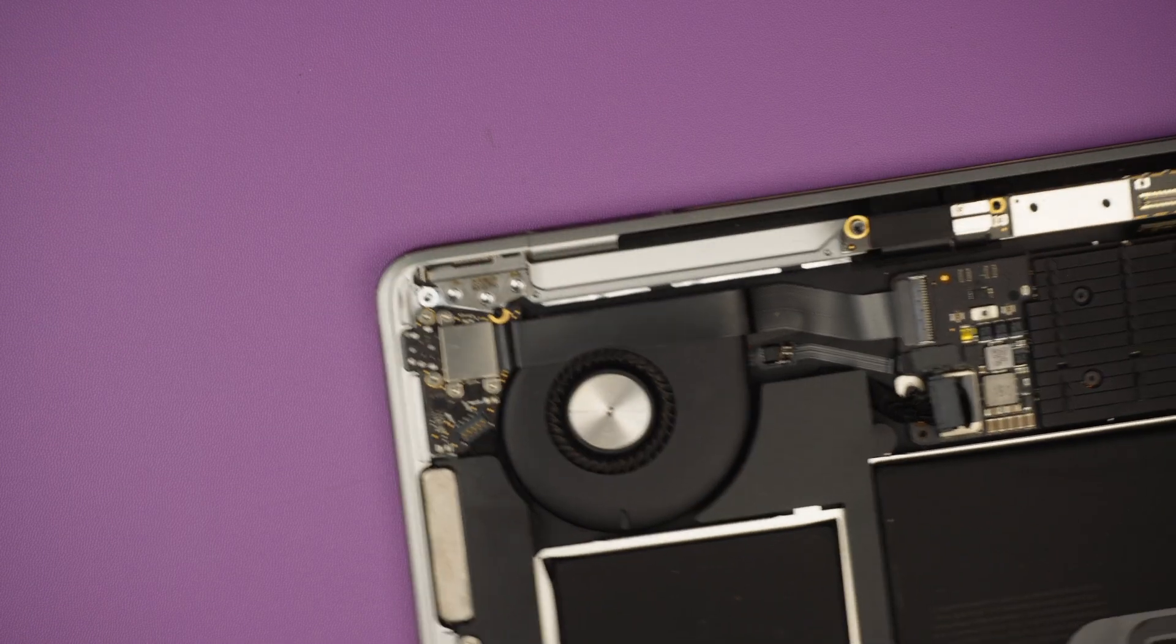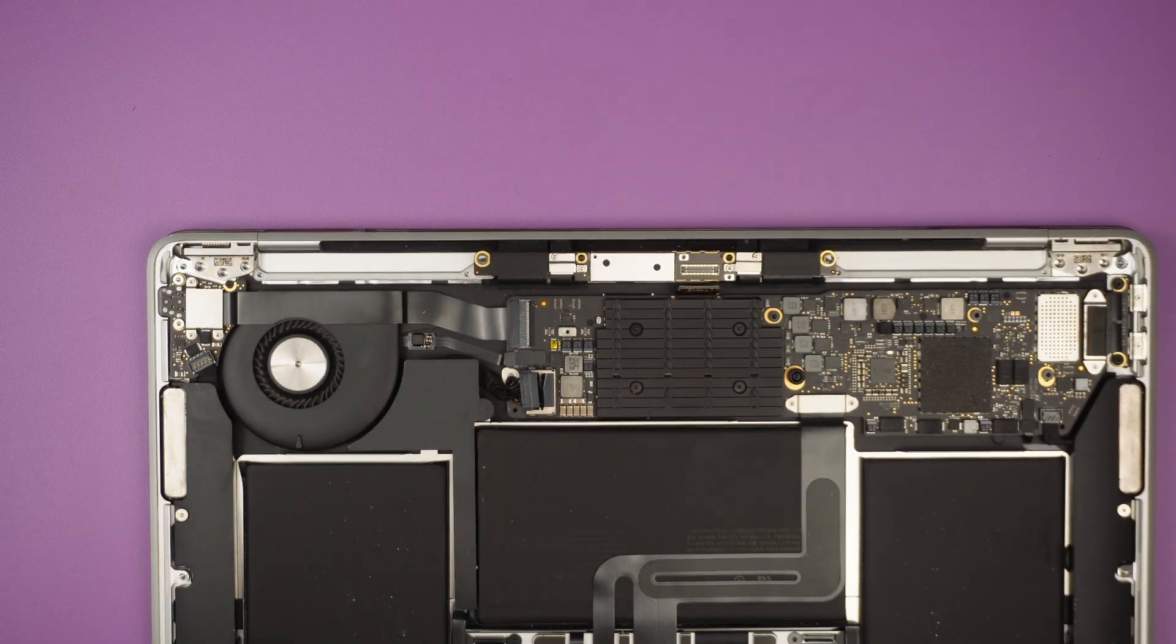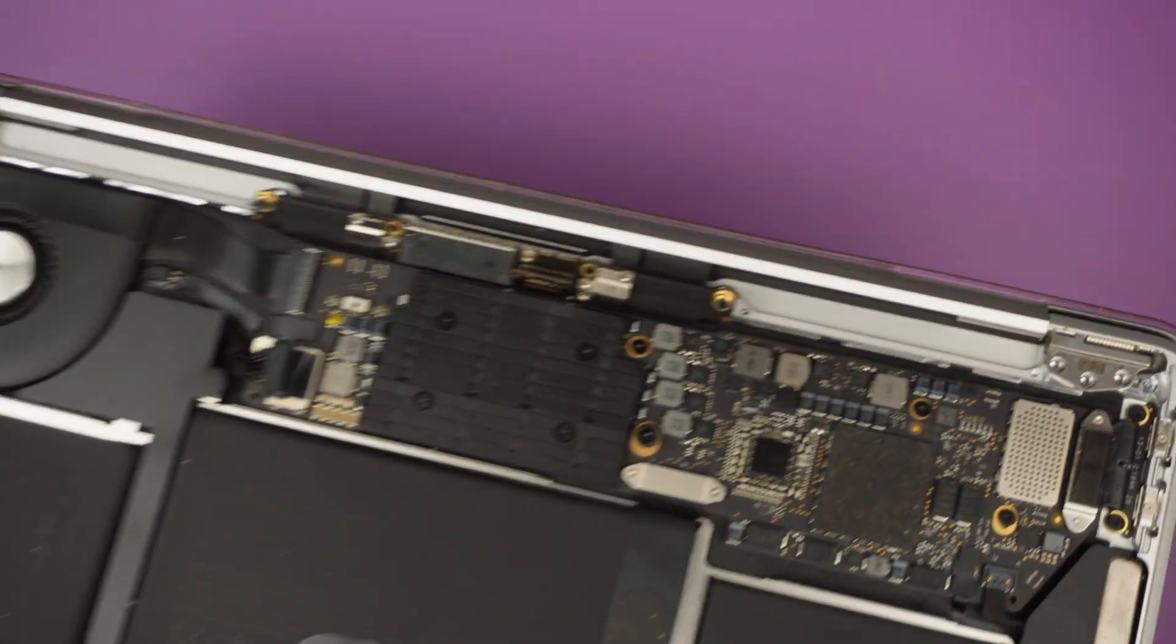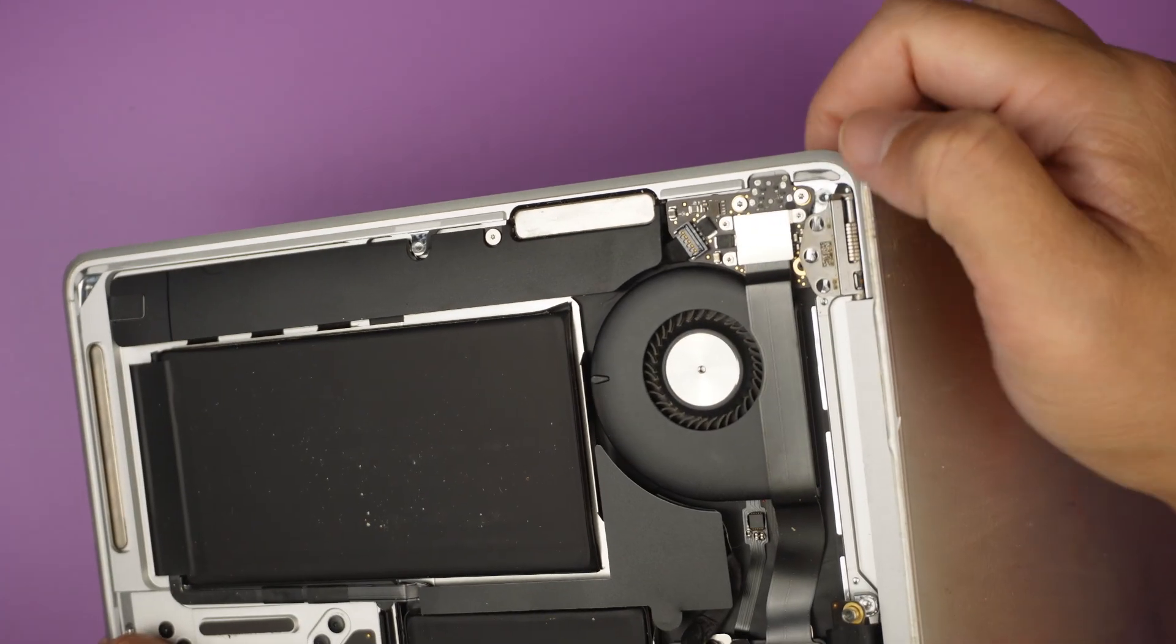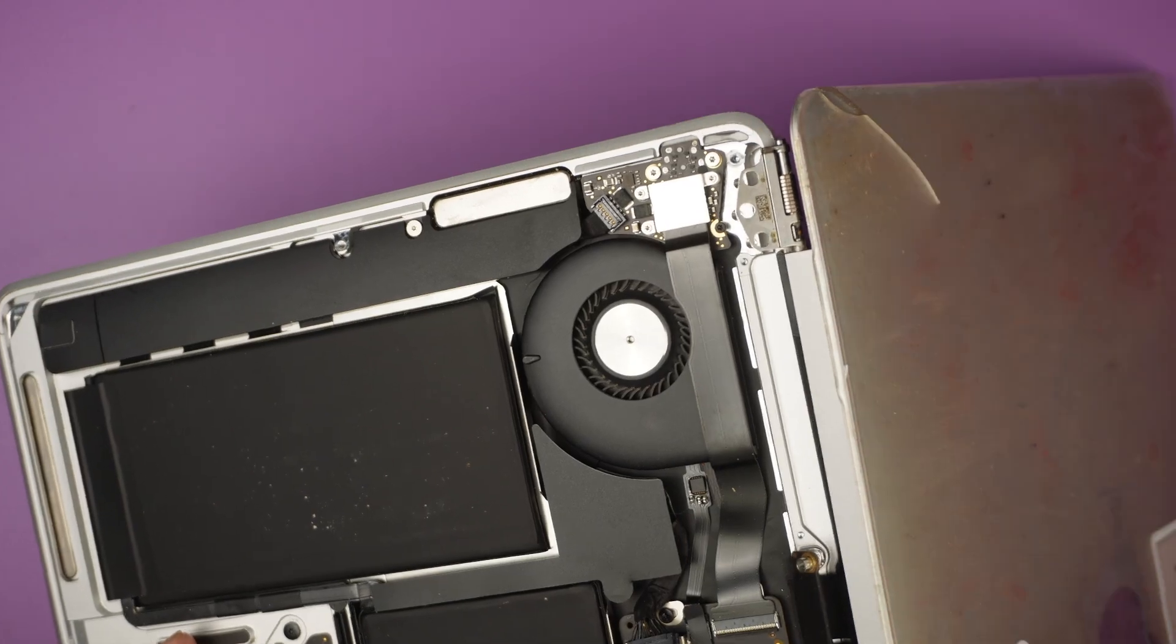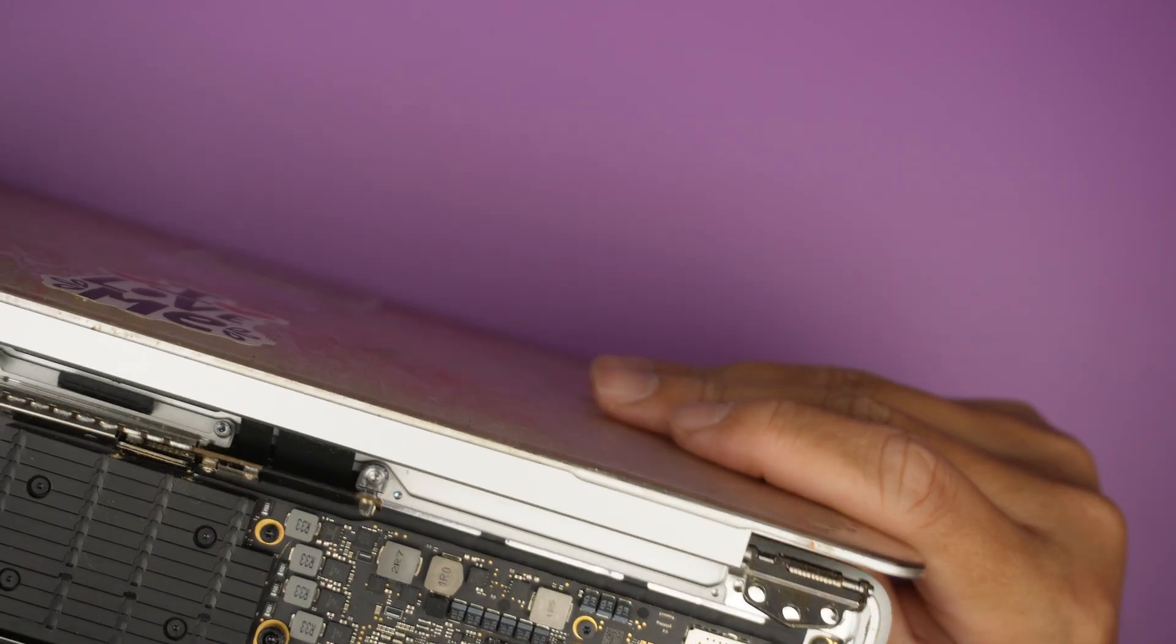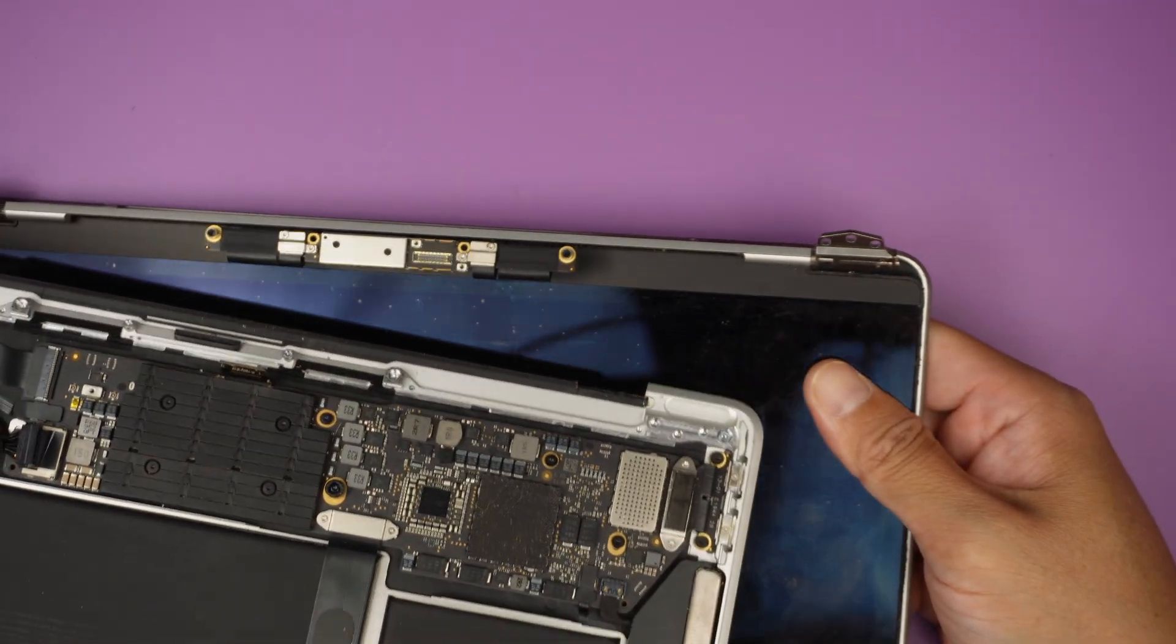When that is done, go ahead and open up the LCD screen. At the same time, you might want to guide the hinge out of the laptop. Go ahead and guide it, slide it out just like that. And the entire screen will just come right off.